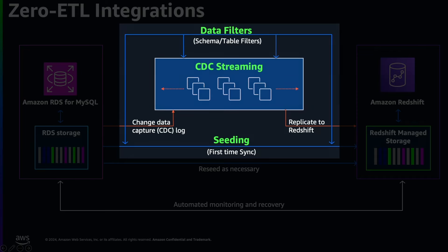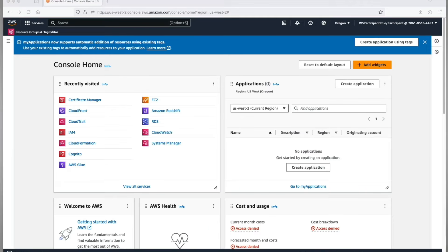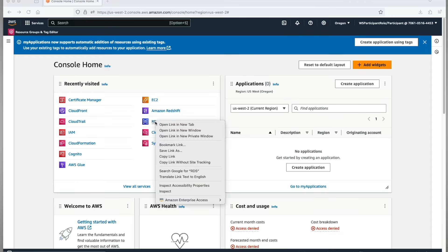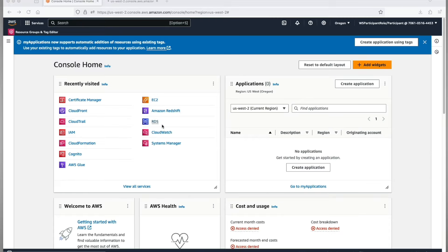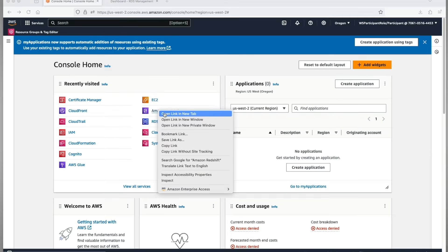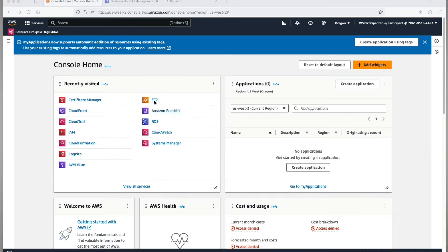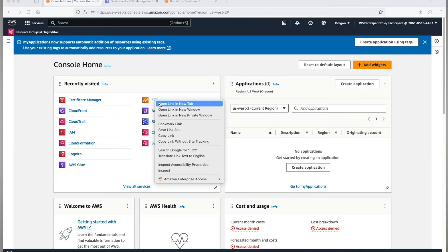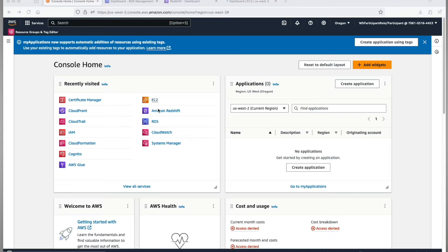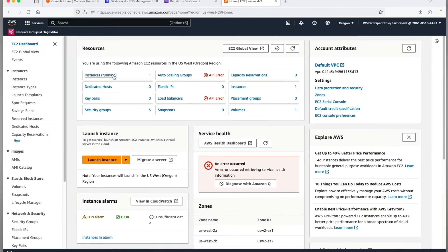Let's look at seeding, data filtering, and CDC in this demo. Login to AWS Management Console. I would require RDS, Amazon Redshift, and EC2 consoles. Let's load test data for seeding and some unwanted data to create data filters.